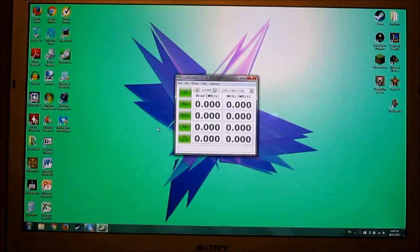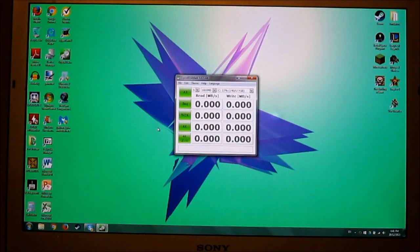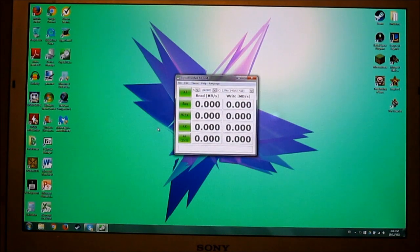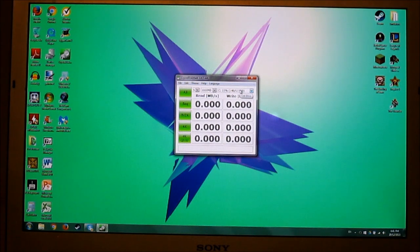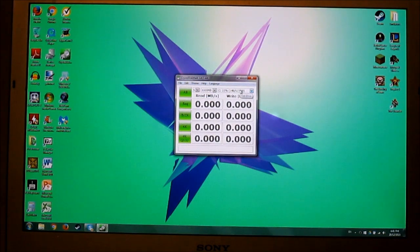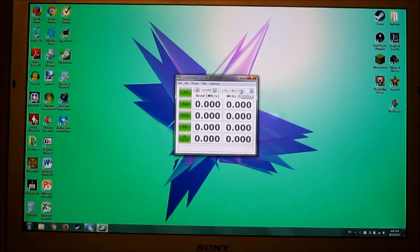All right, next we are going to do a speed test of the actual drive itself. So this is 750 gig Hitachi hard drive, 5400 RPM. So it's relatively slow.